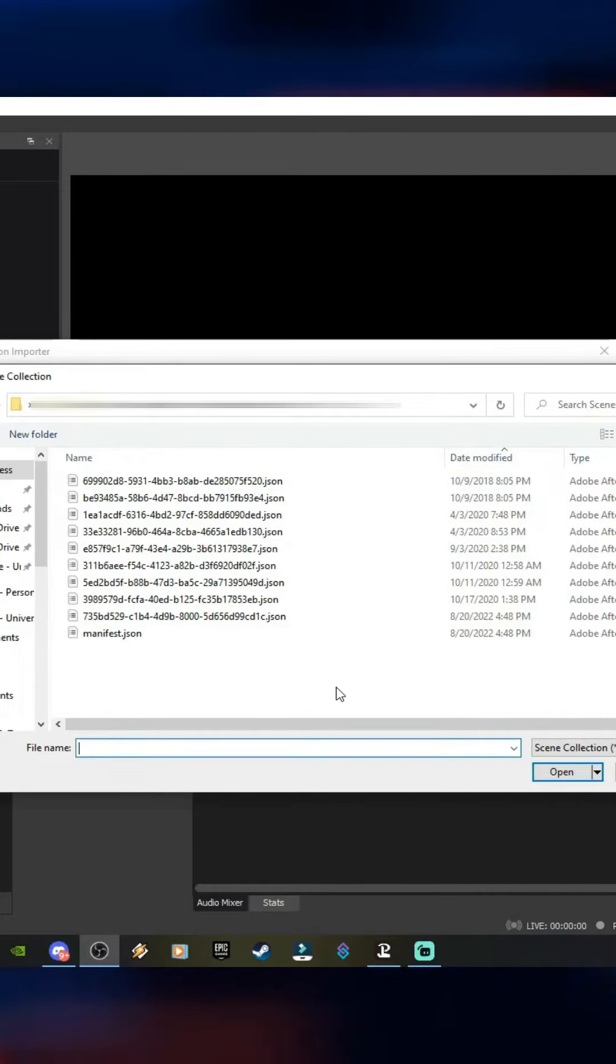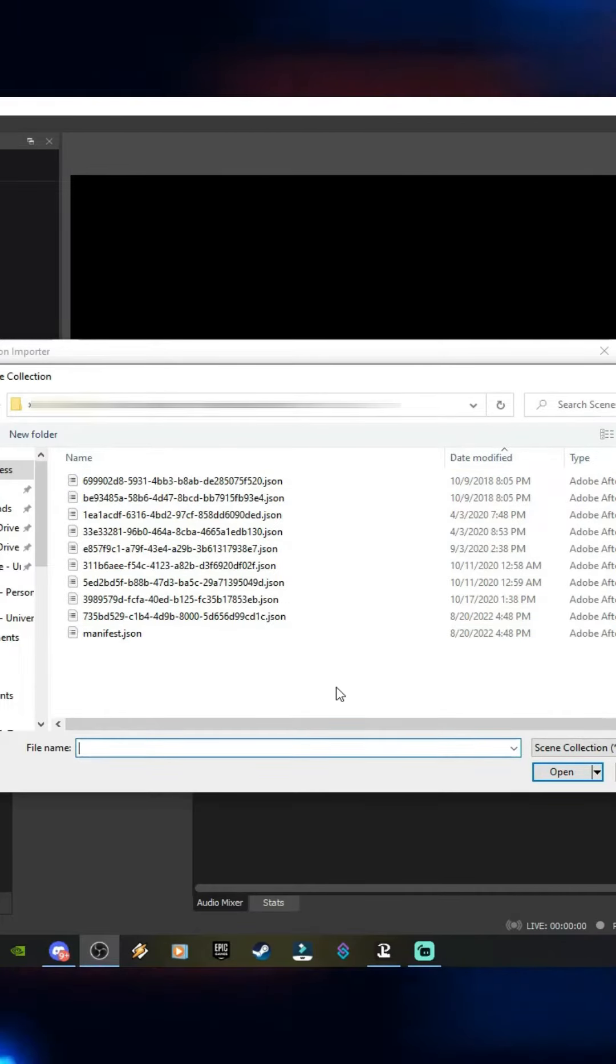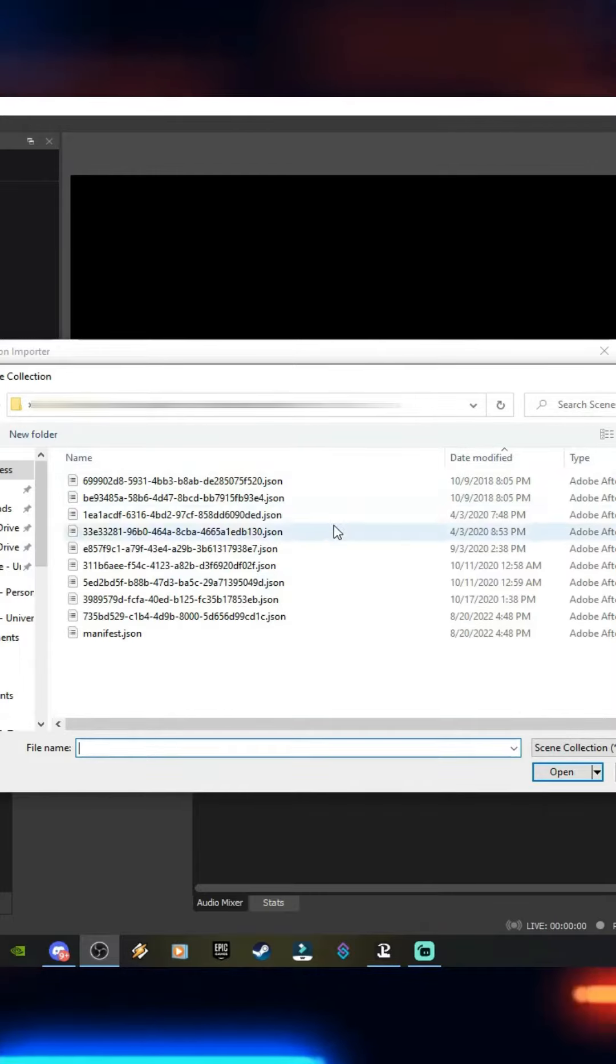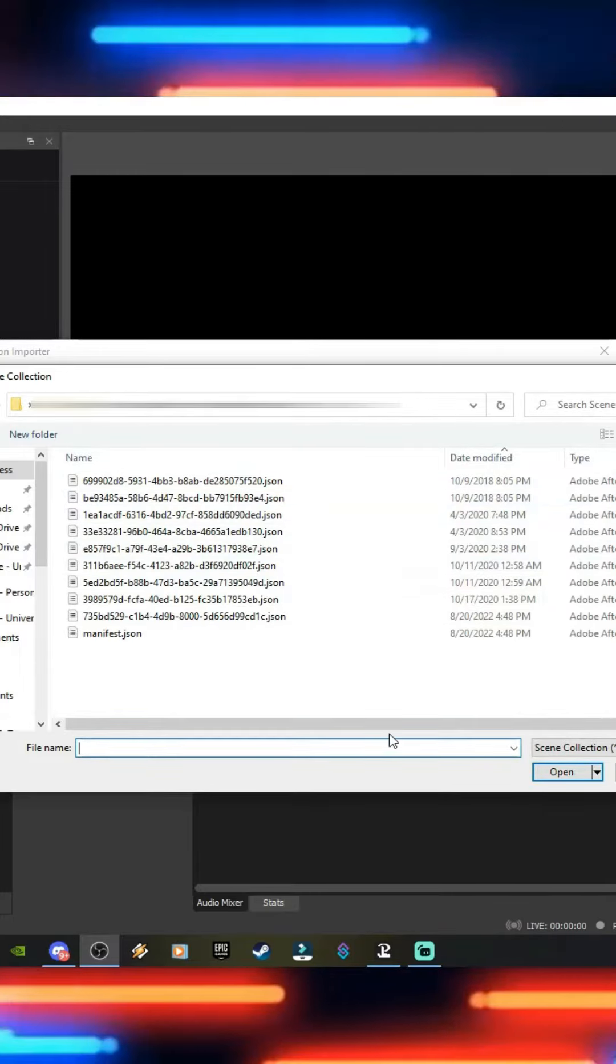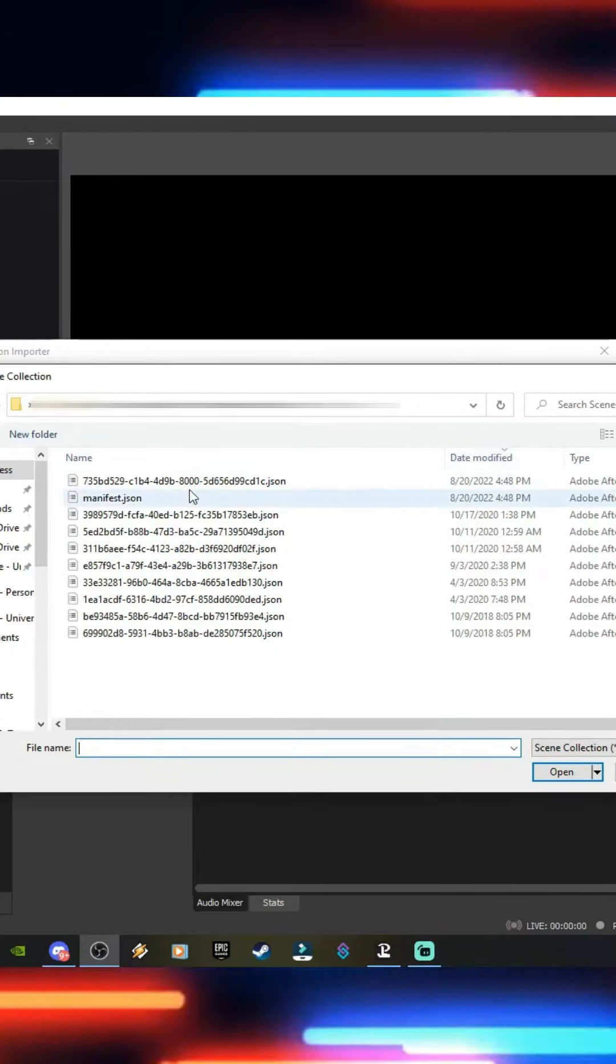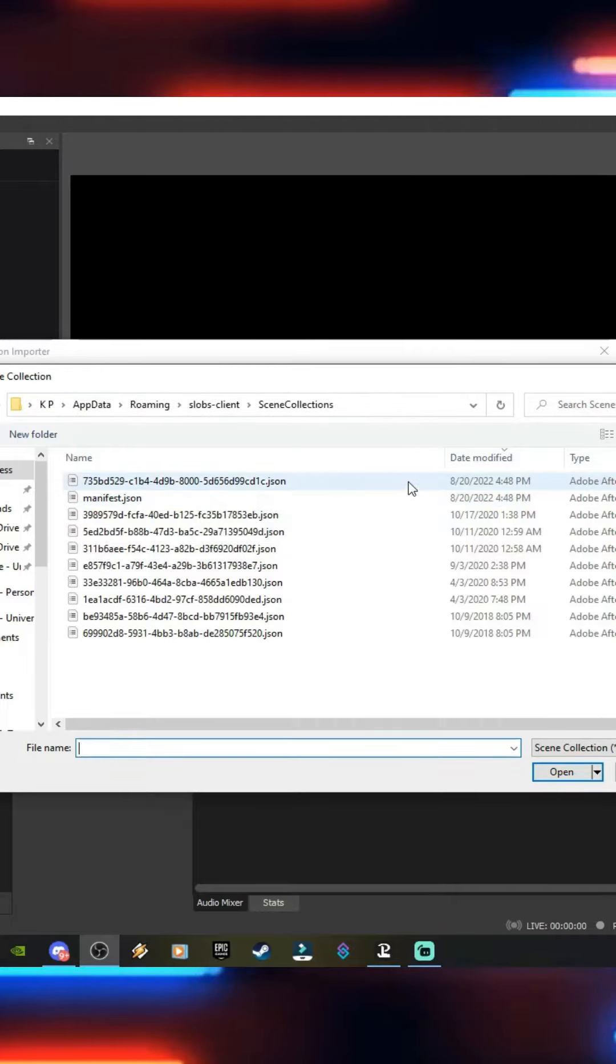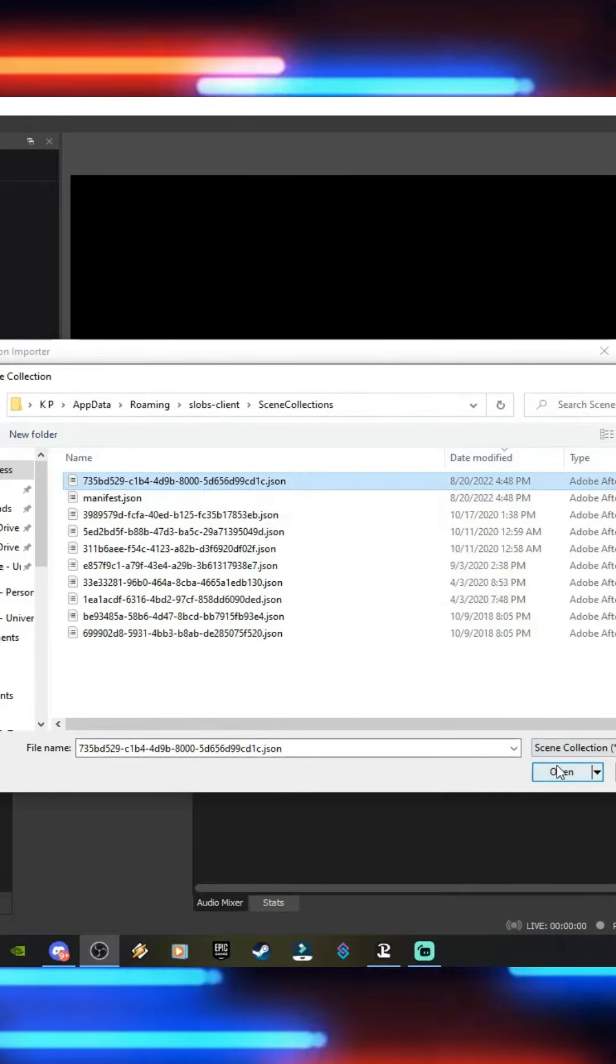Now unfortunately Windows does not recognize the profile names associated with these files. But to make it easier you can actually sort by date and see which was the latest one that was used. And we click that one.